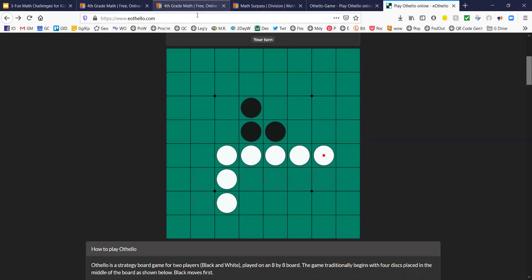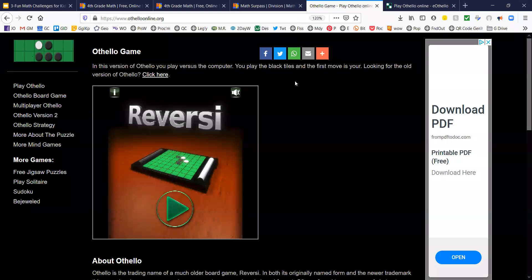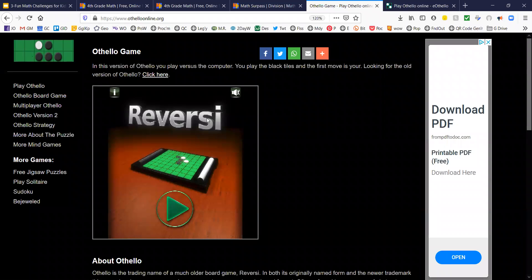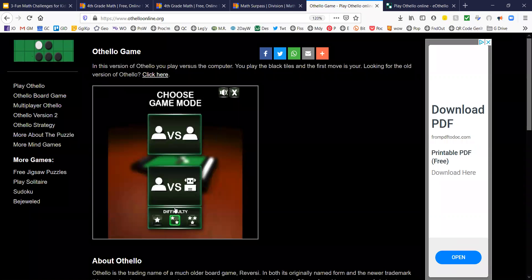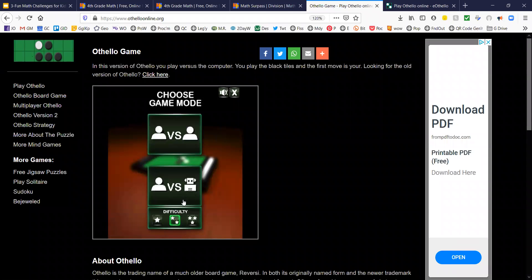This one is at eOthello.com. Here's another one, OthelloOnline.org. The game Othello is sometimes called Reversi.